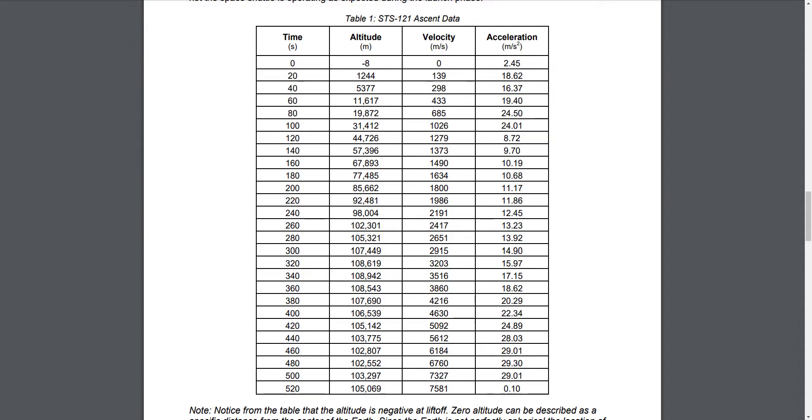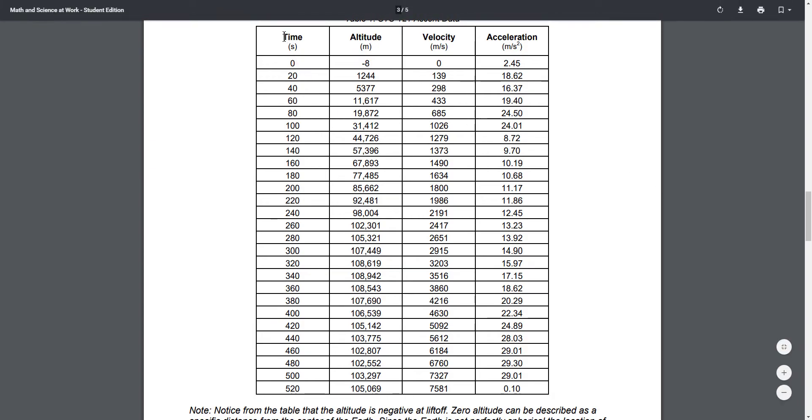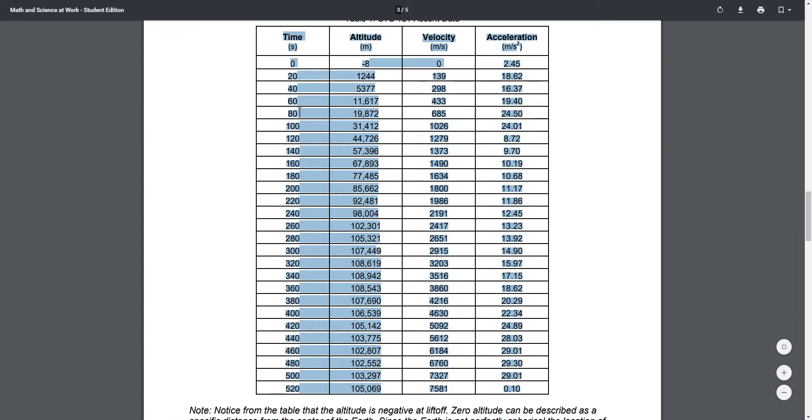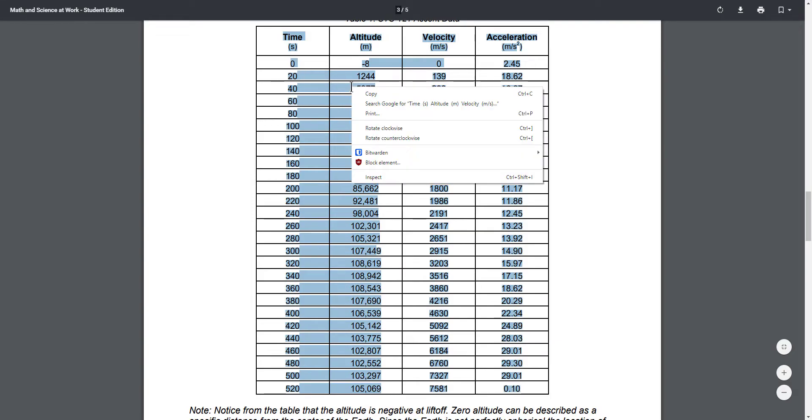I'm doing a little project here on some data for a rocket launch and I want to copy and paste this data into a spreadsheet. Right now it's from a PDF file online from a NASA project and I'm just going to highlight my data here so that I can copy it.